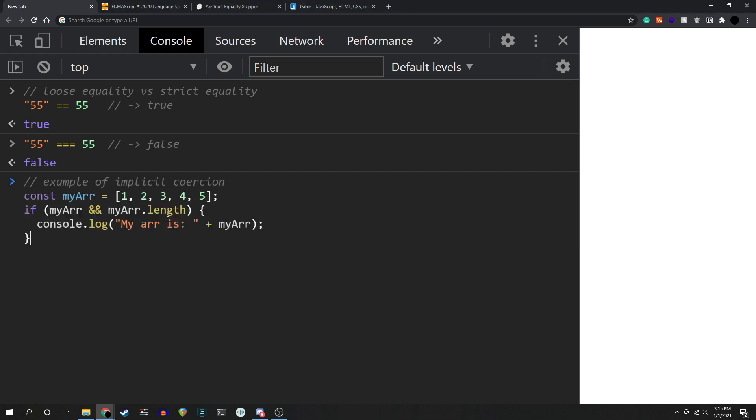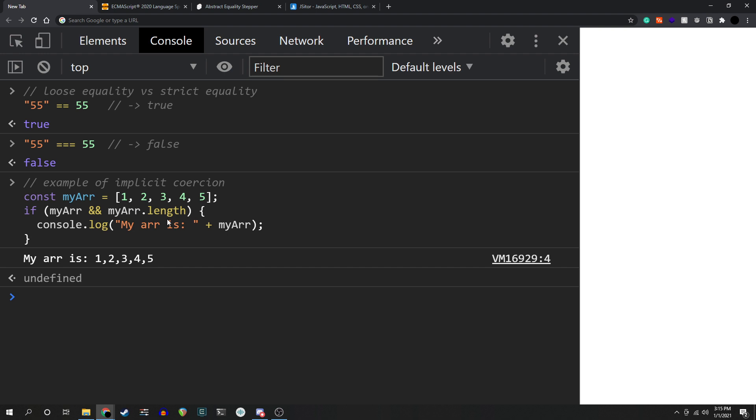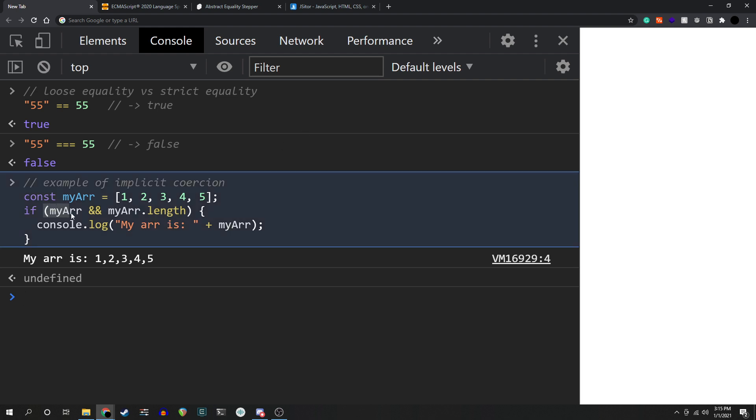Let's take an example over here. In this example, we take advantage of falsy and truthy values to check whether we should print out an array to the console. If the array exists and has a length property greater than 0, print it out. My r checks if it exists. My r.length checks if its property is 1 or greater.